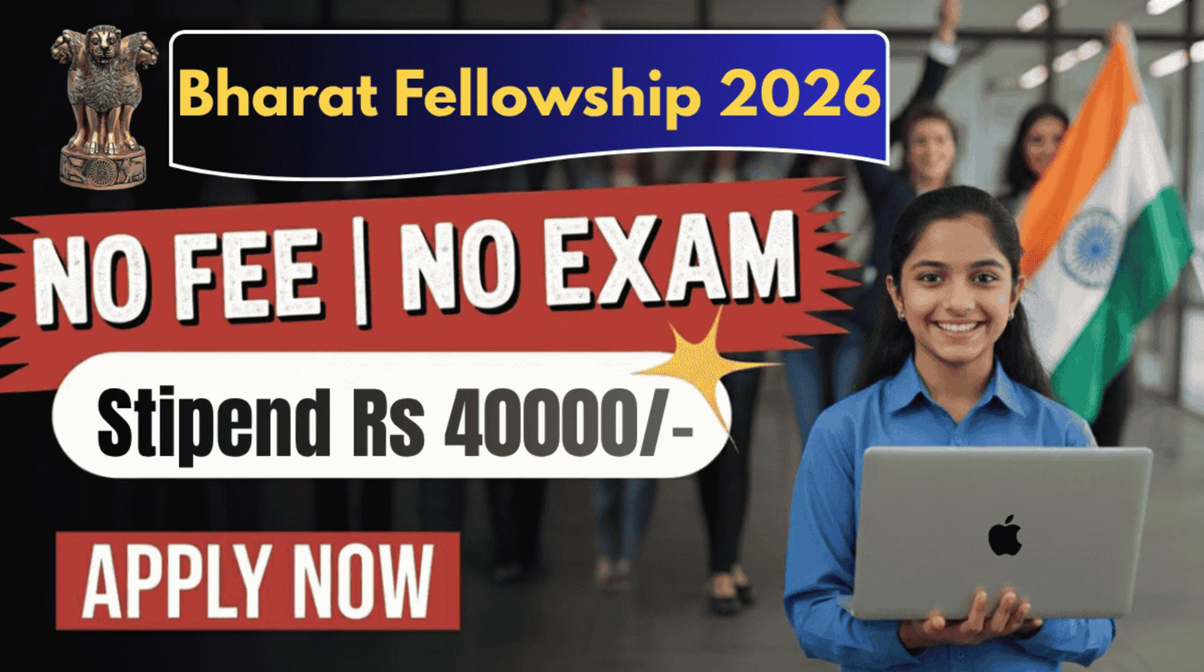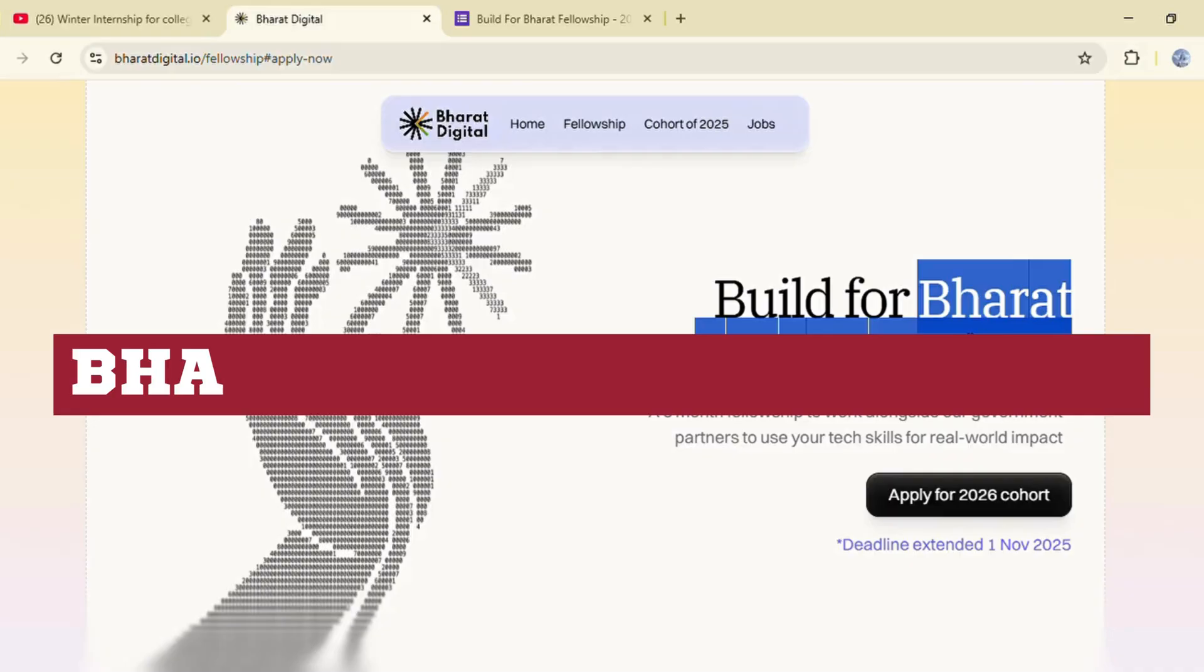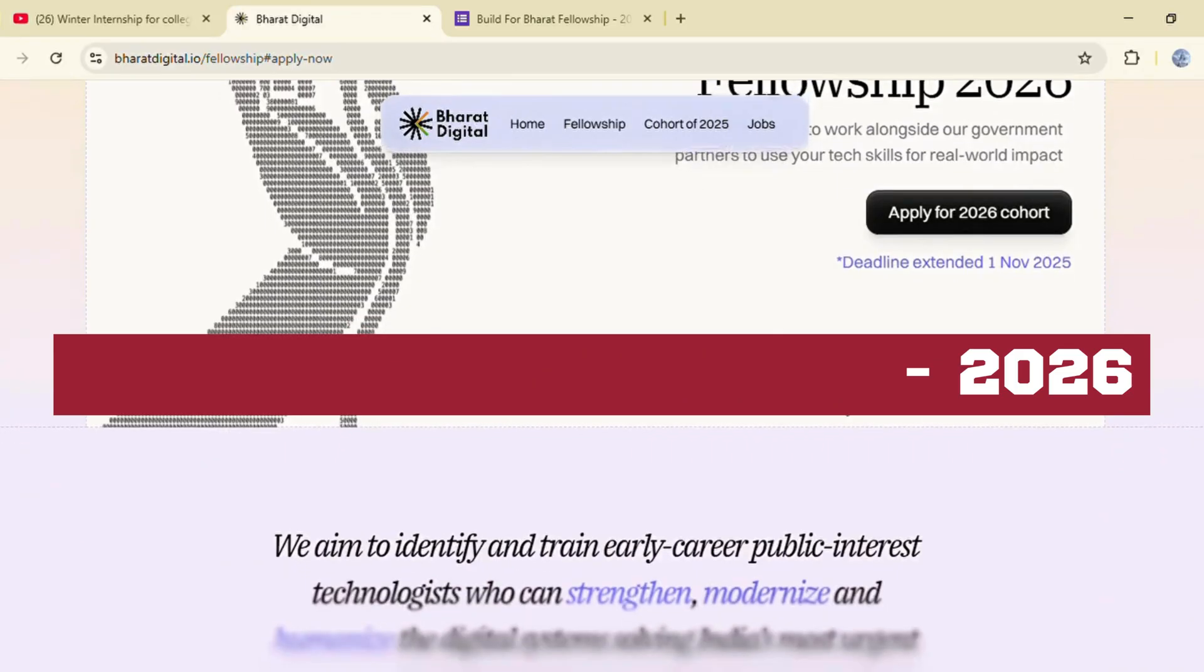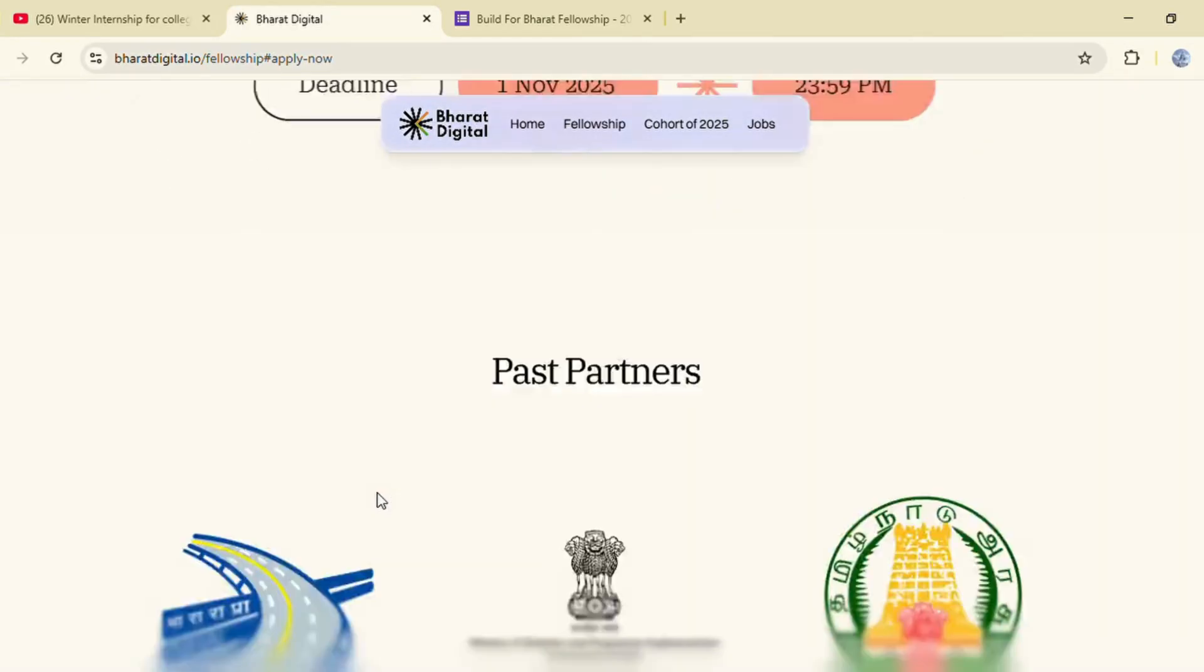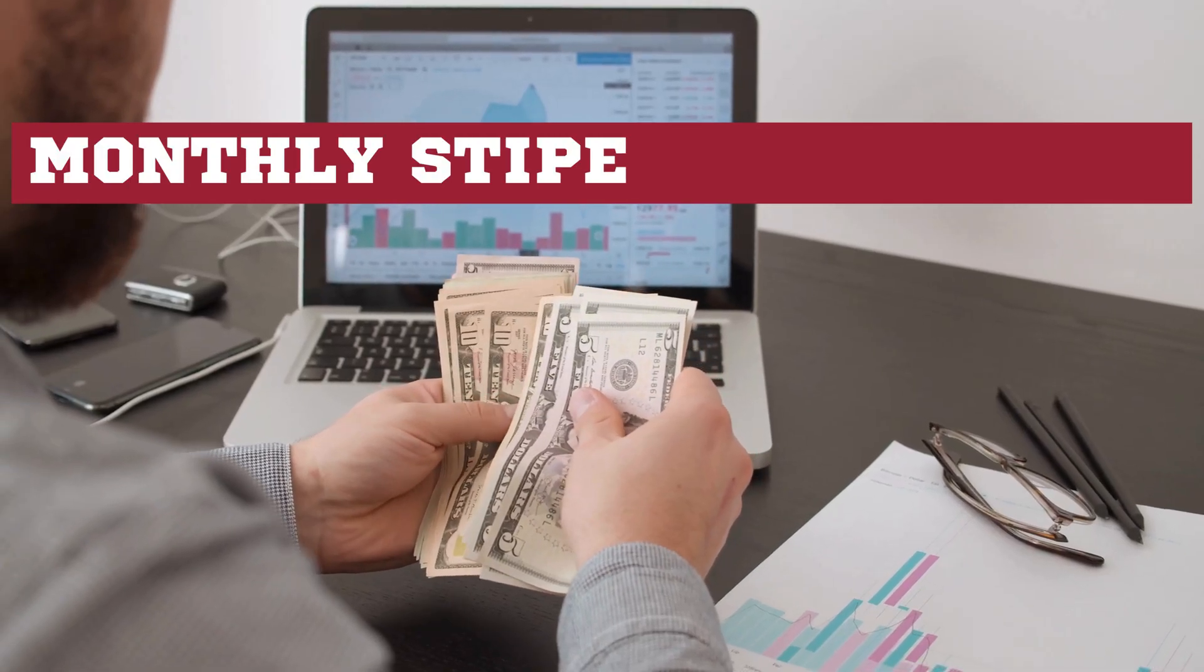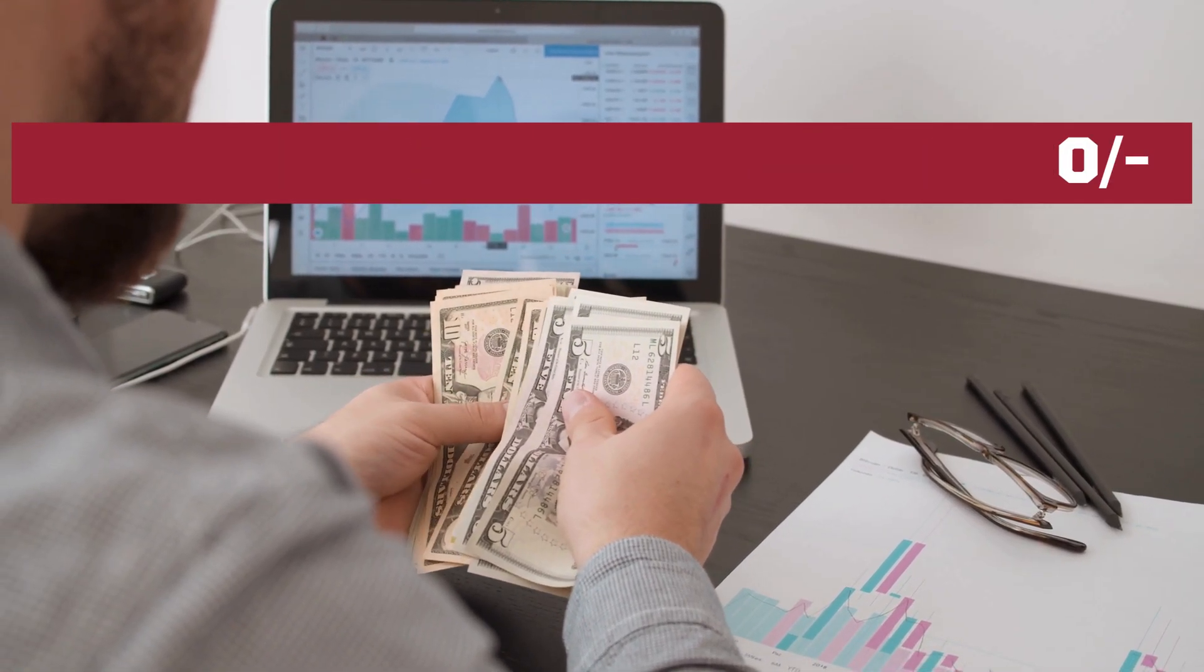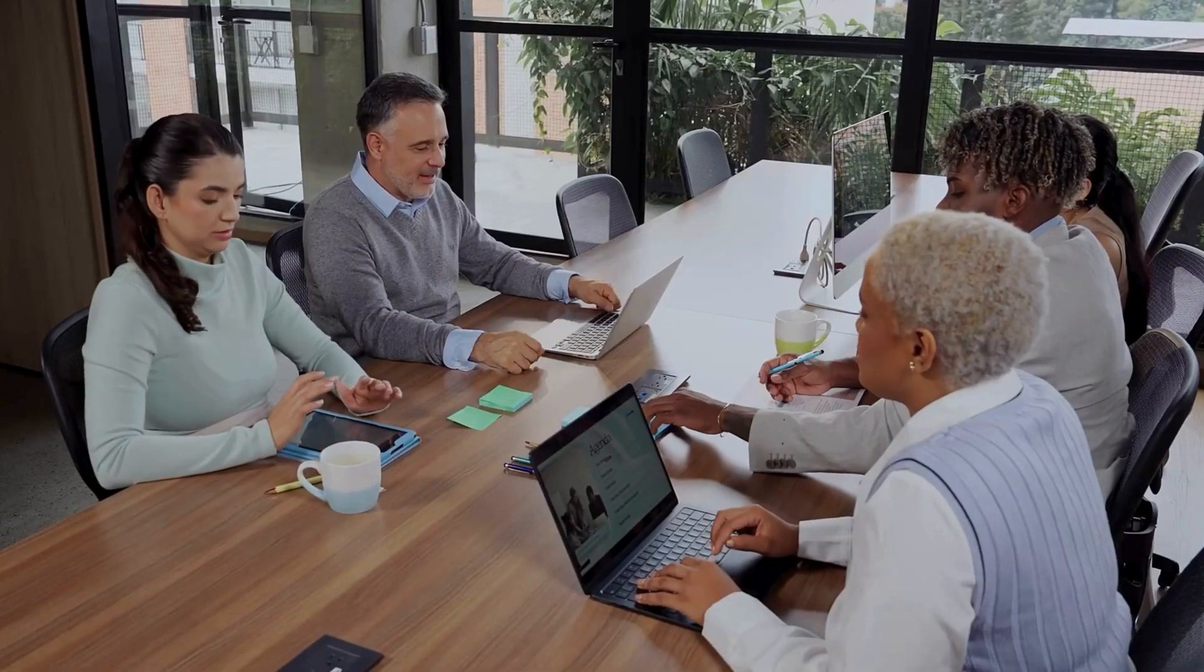Hi guys, I am back with another great opportunity for all of you. The government of India has launched Bharat Fellowship 2026 where all college students are eligible to apply. You will get a monthly stipend of 40,000 rupees and a chance to work directly with the government of India.